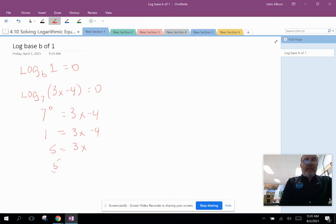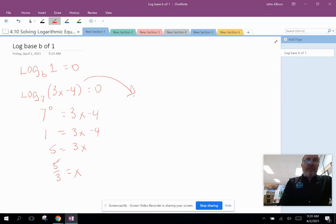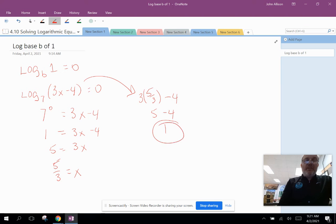Dividing both sides by three gives us x equals five-thirds. Remember, any time we solve logarithmic equations, we need to plug the solution back in and make sure we get a positive number. Testing here: 3 times (5/3) minus 4 equals 5 minus 4, which is positive one — greater than zero, so this is a valid solution. If we had gotten zero or a negative number, it would be an extraneous solution and we'd have to throw it out.